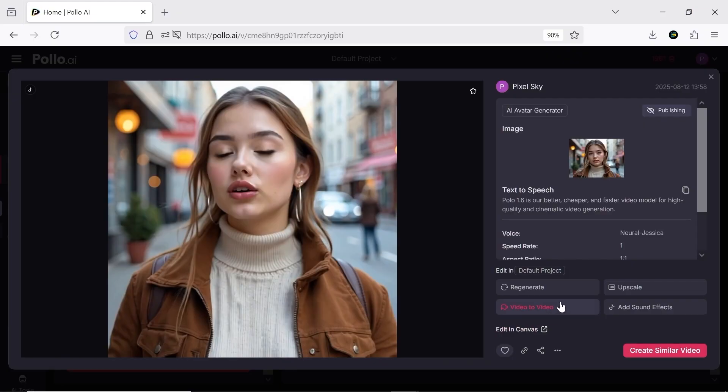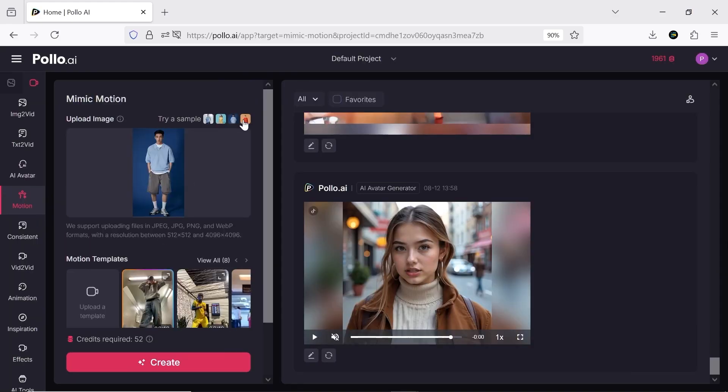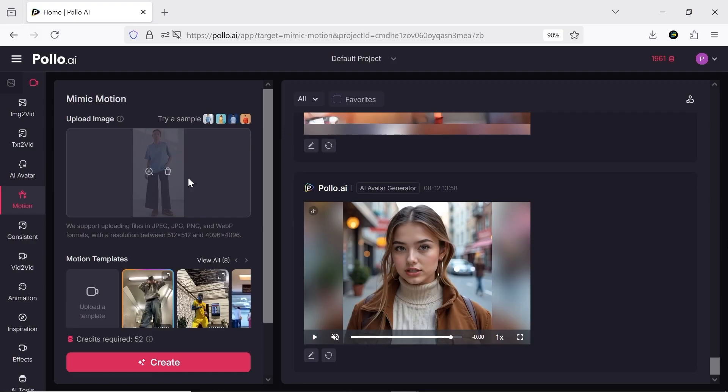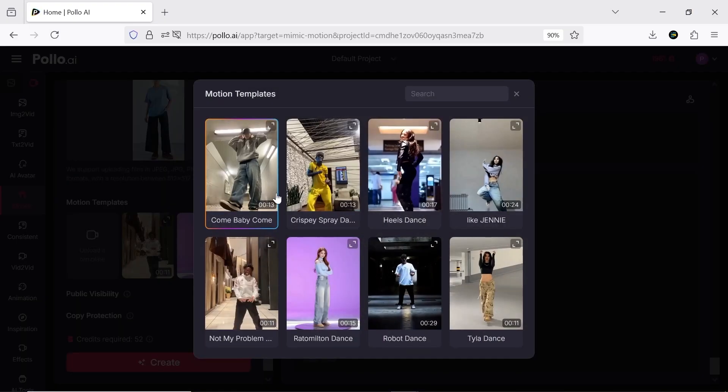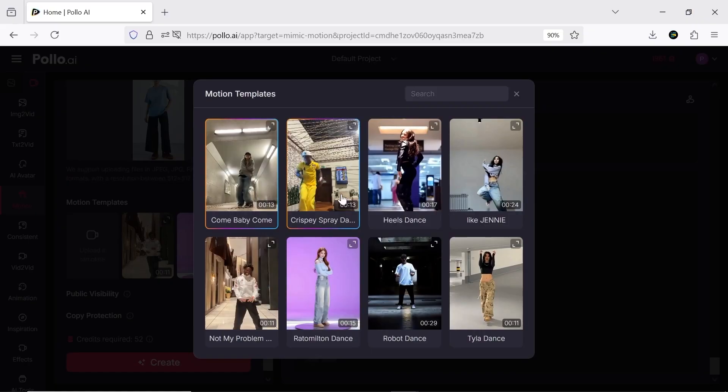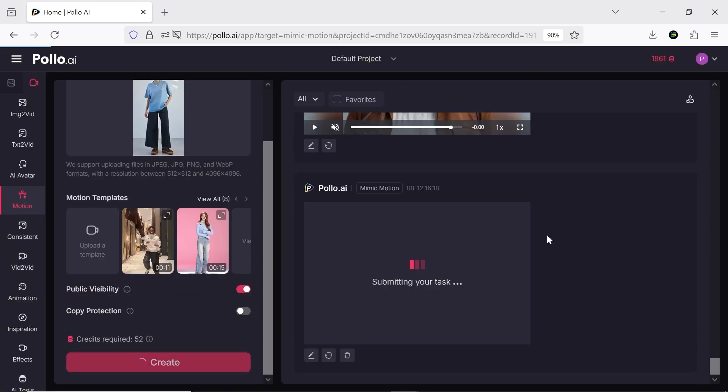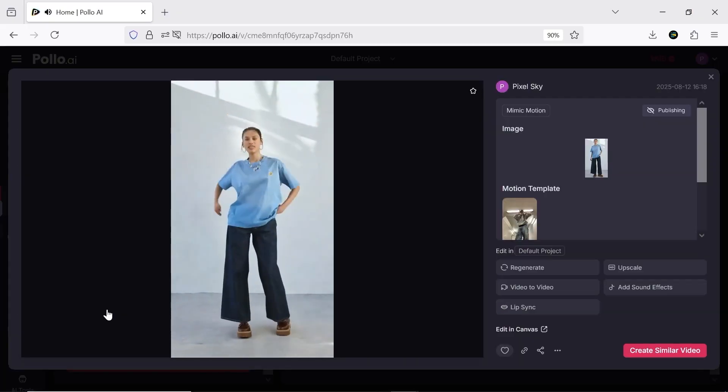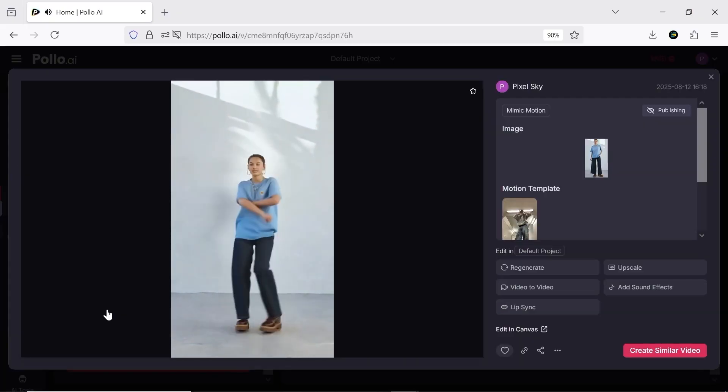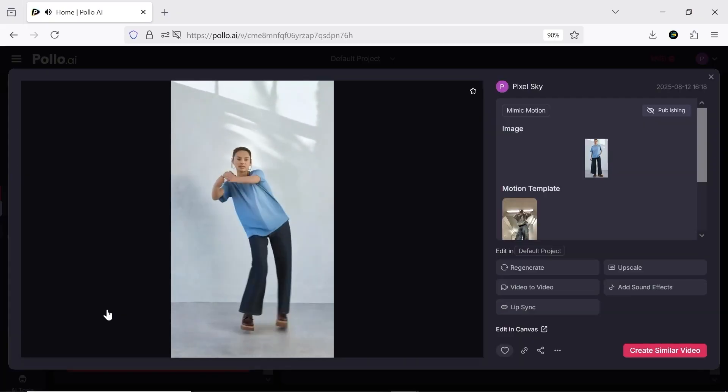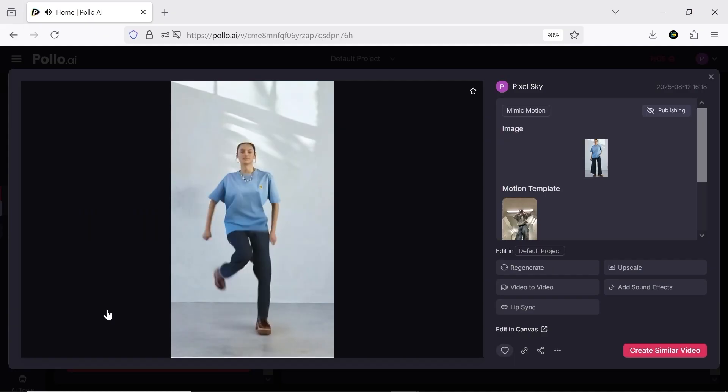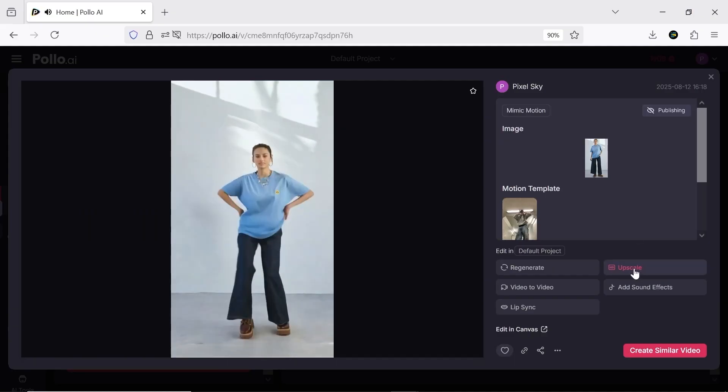Another tool is Mimic Motion, which lets you animate your character. It works almost like motion capture. You just select your character and upload a video of another character dancing or moving. I use some samples and this is the result. You also have full freedom to make edits, including adding lip sync to your character.